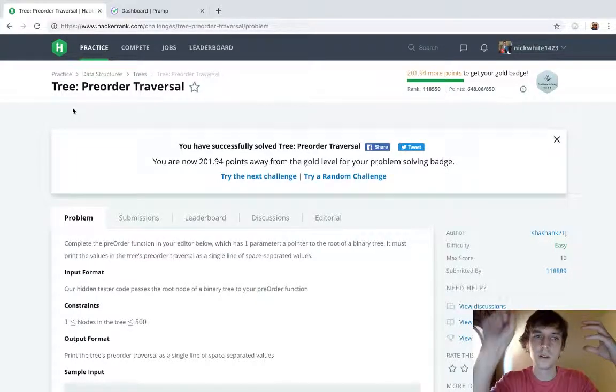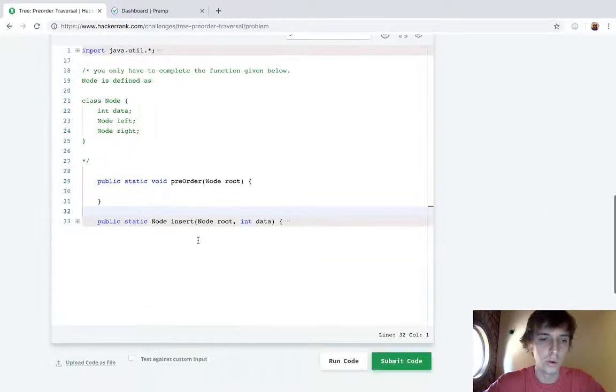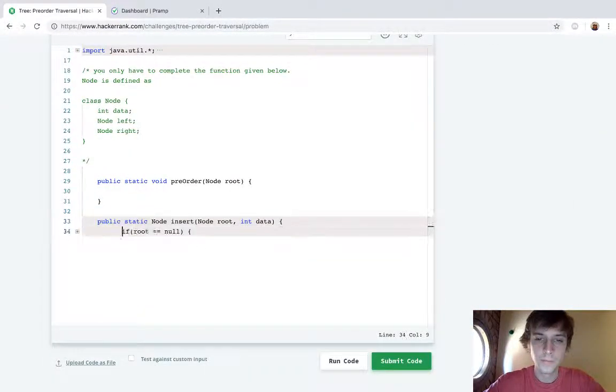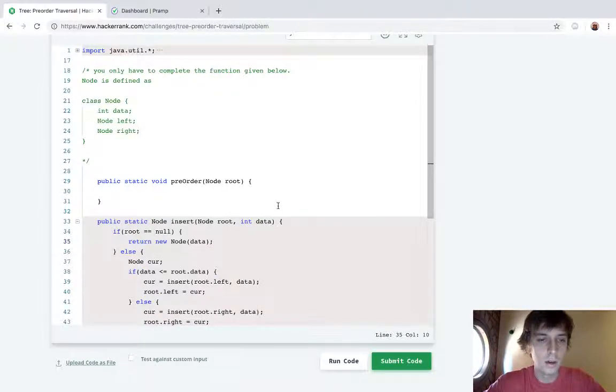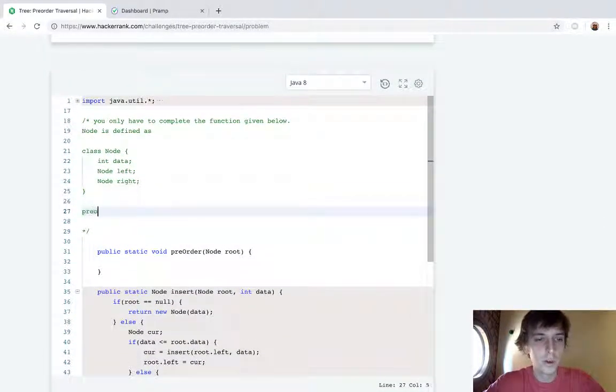The order we traverse in preorder traversal would be root then left then right, because it's the order that the root is. So preorder is root left right.